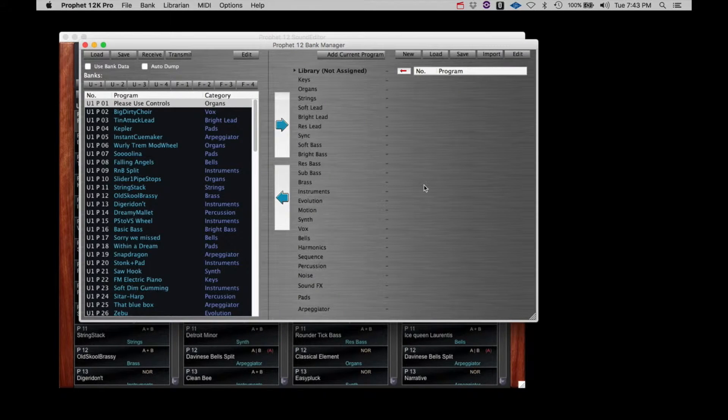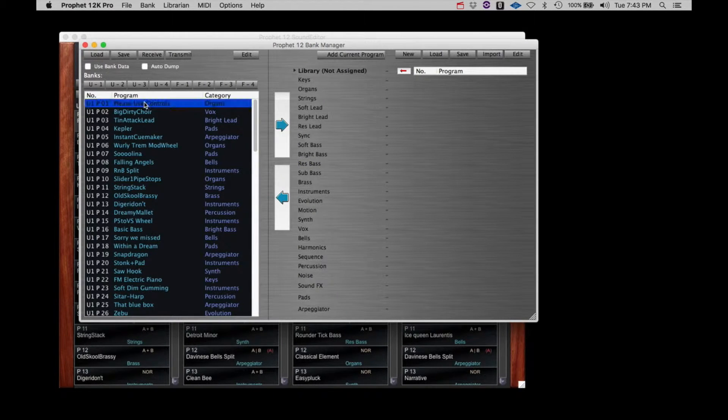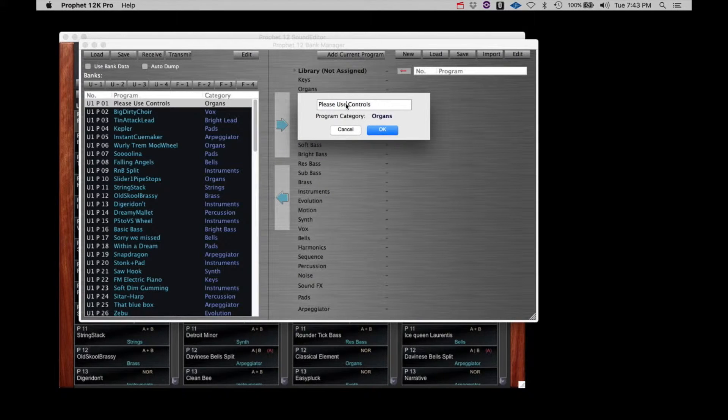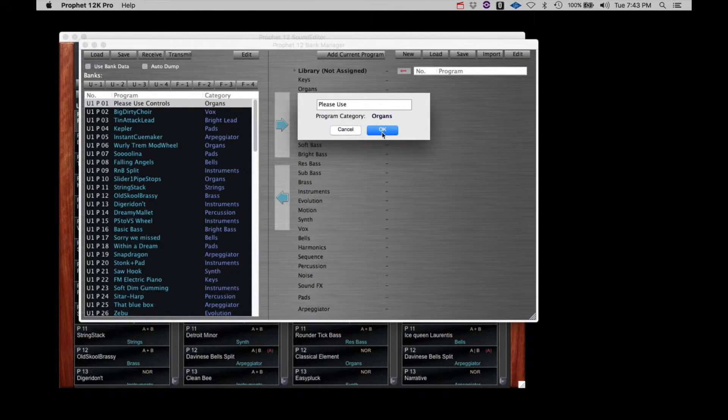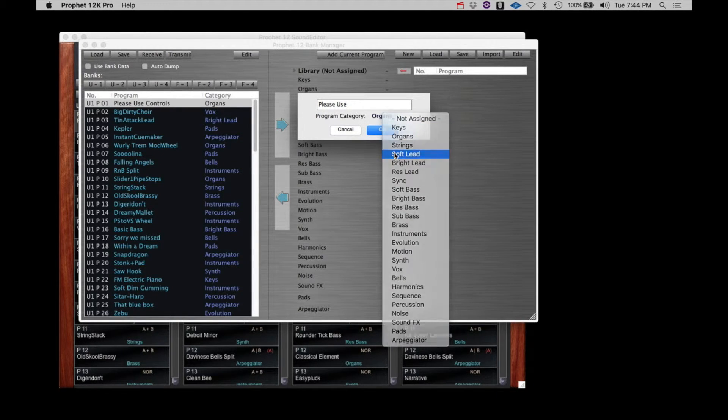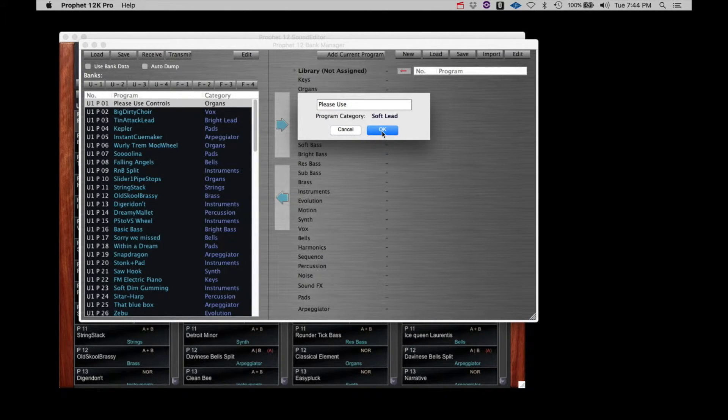Next, let's make a simple change to one patch. Let's rename it, Please Use. Just double click the name. Here you can both change the name and select a different category for the program.